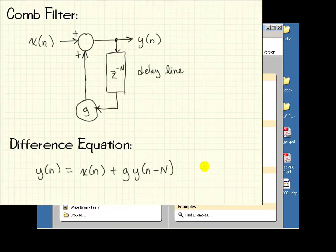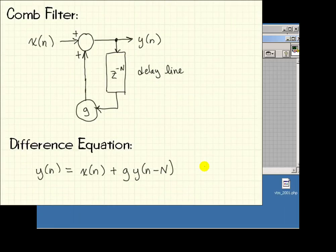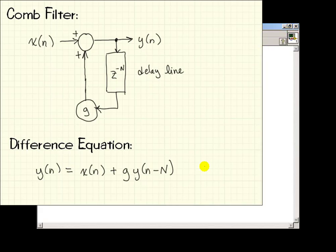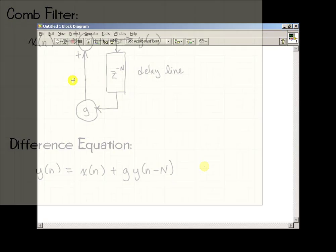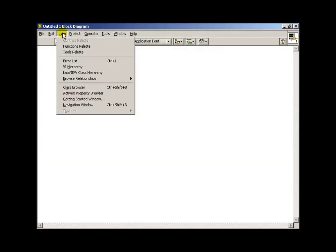Now let's turn this difference equation into a LabVIEW VI. I'll begin from scratch with a blank VI.